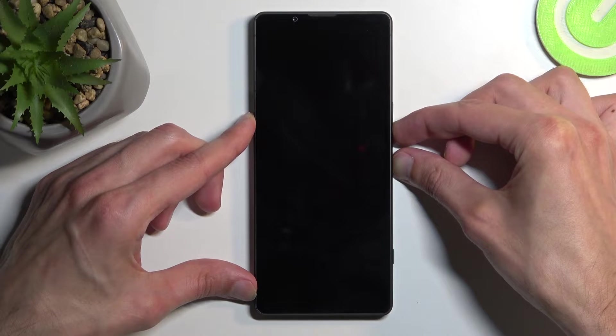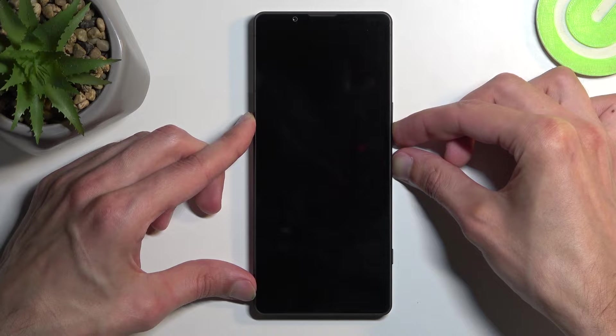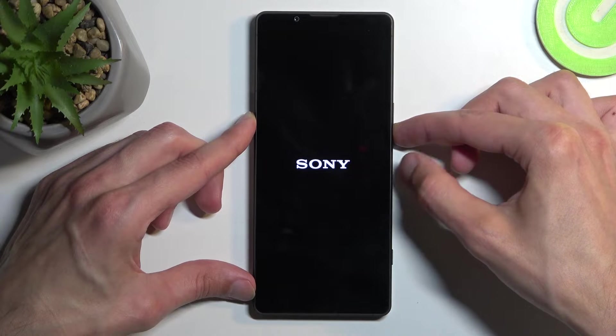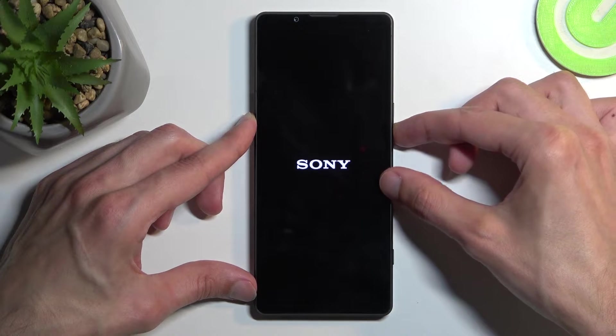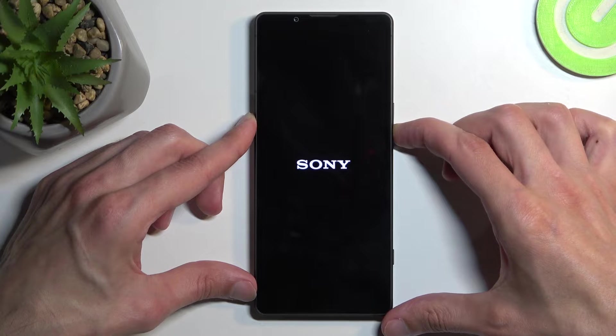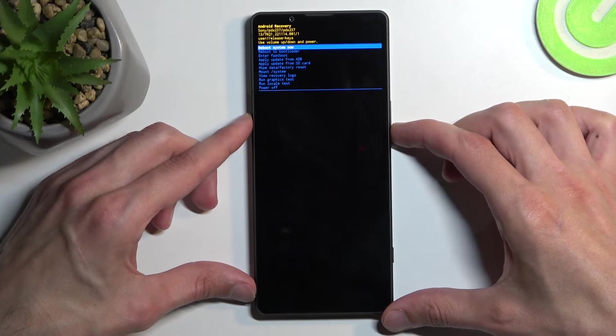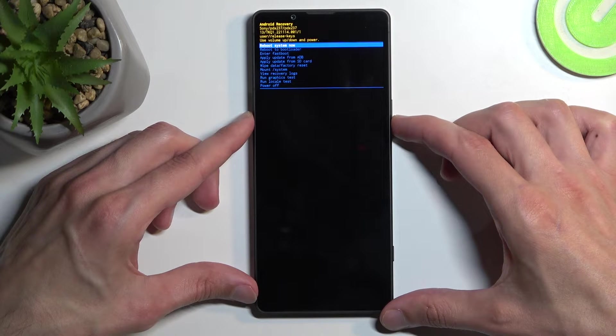When you see the device start to boot up, let go of the power button but keep holding volume down. This will take you to the recovery mode.